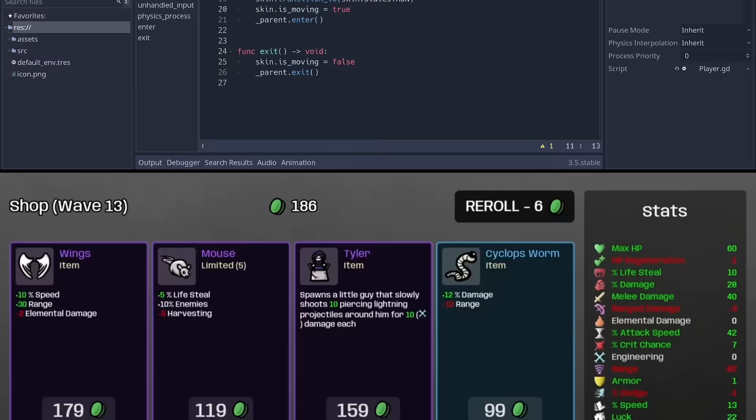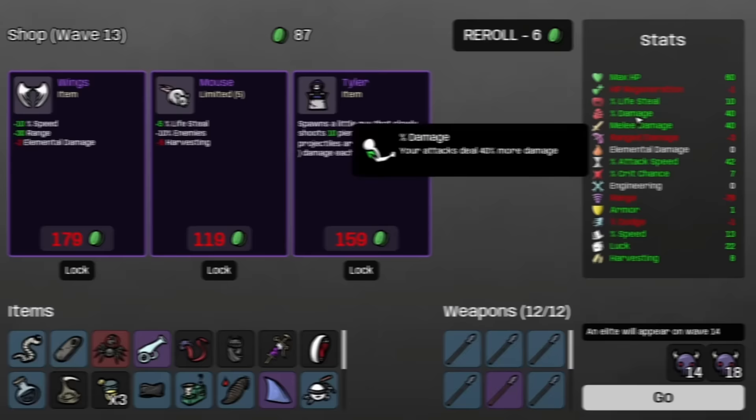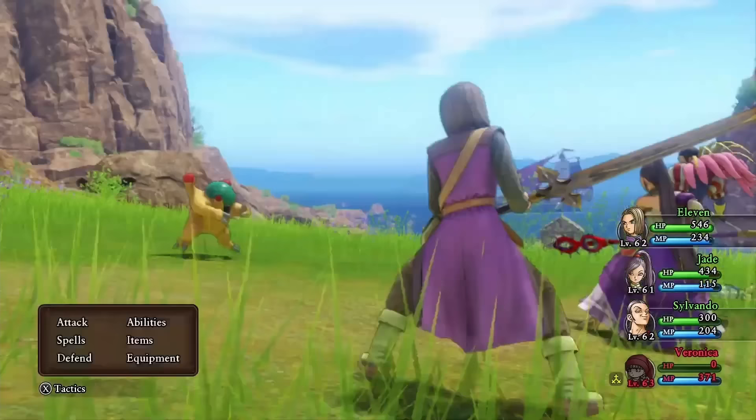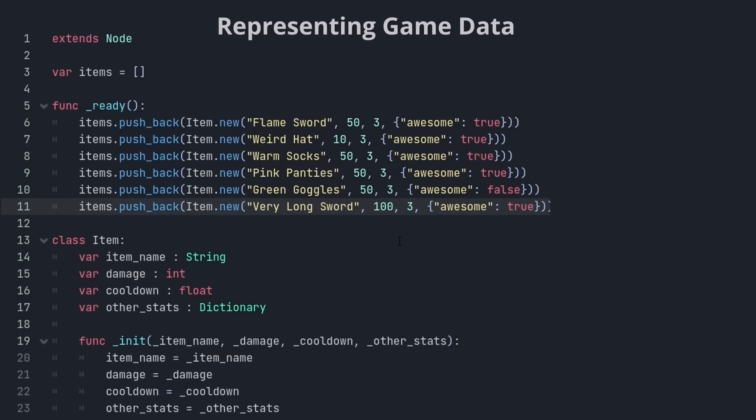There are many types of games that have a lot of data. Like upgrades in a roguelike or items in an RPG. And it is so tempting to represent them all as code. But it is bad. It is just so hard to manage a change. And there are better ways.